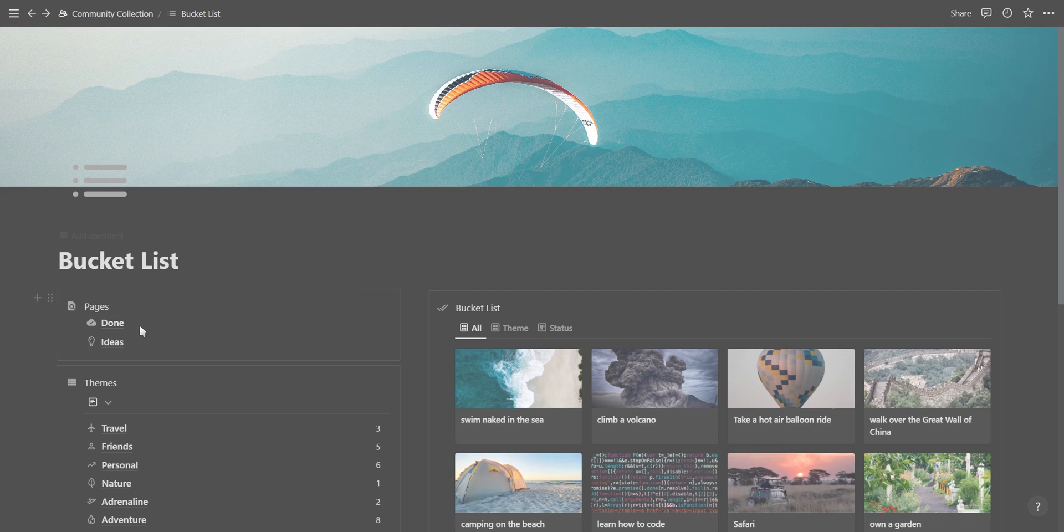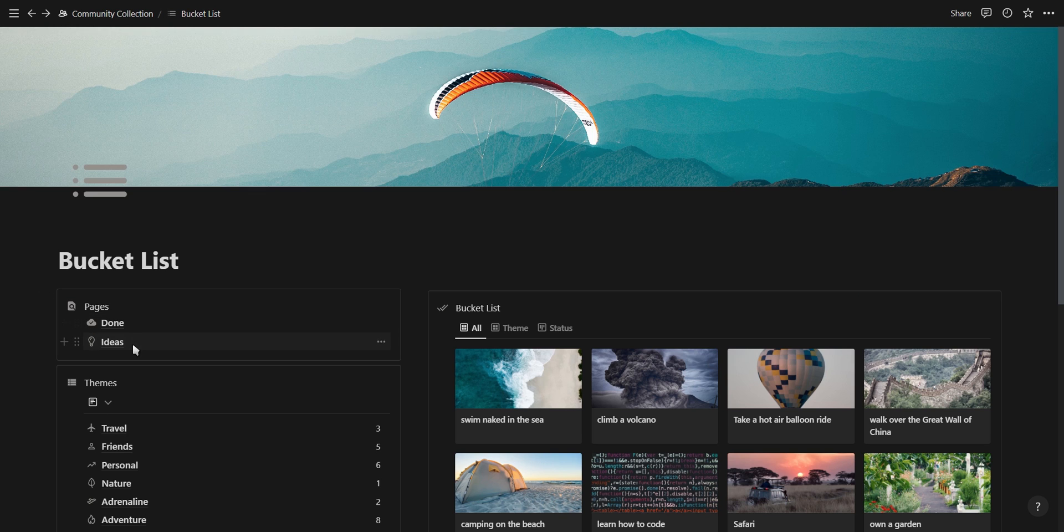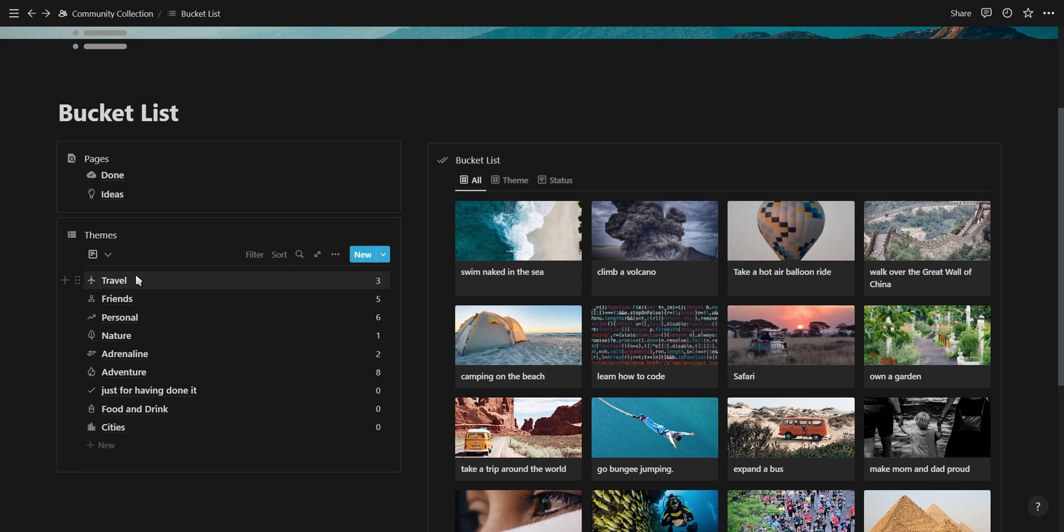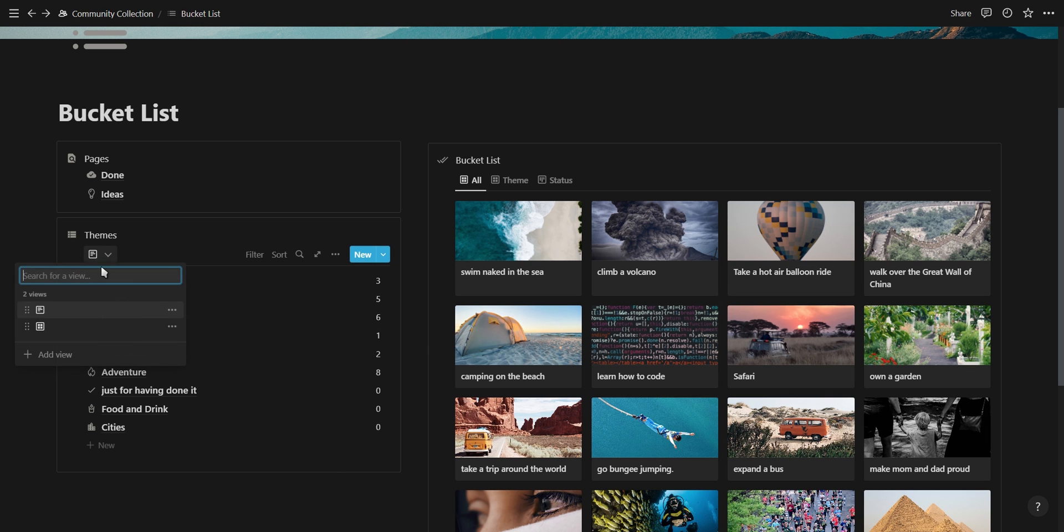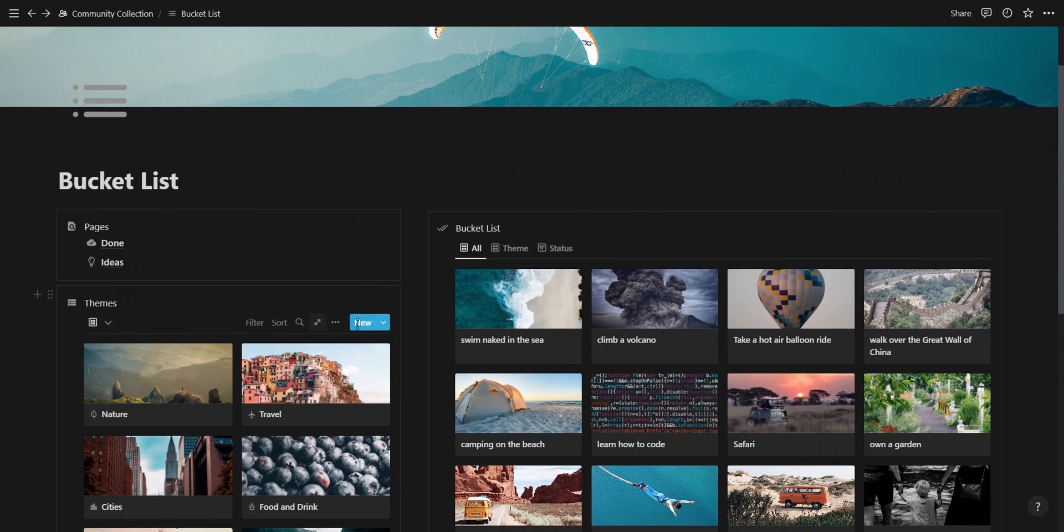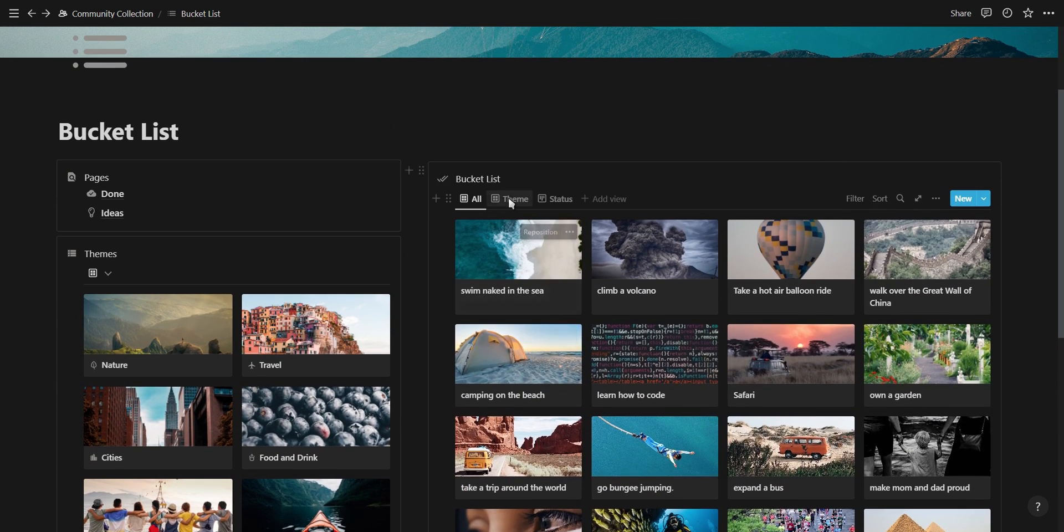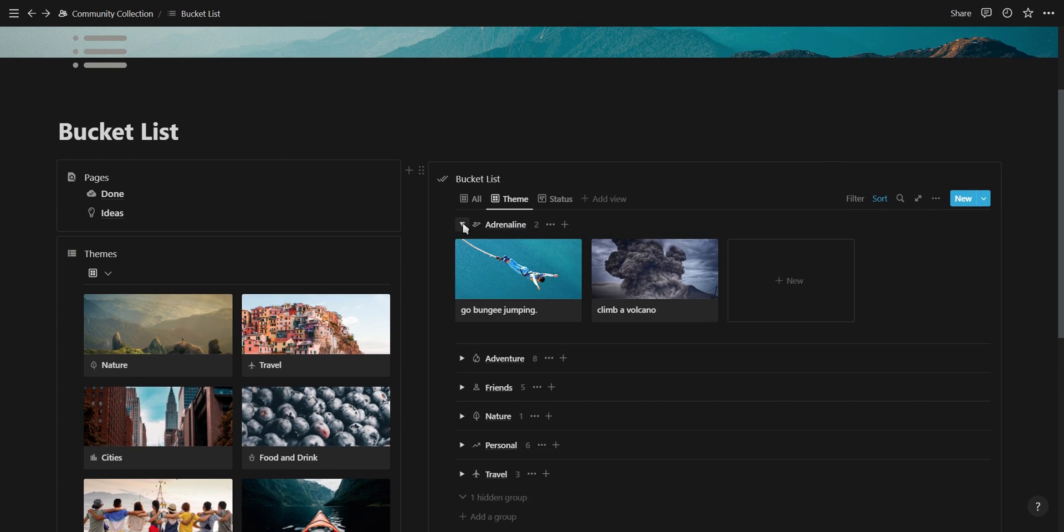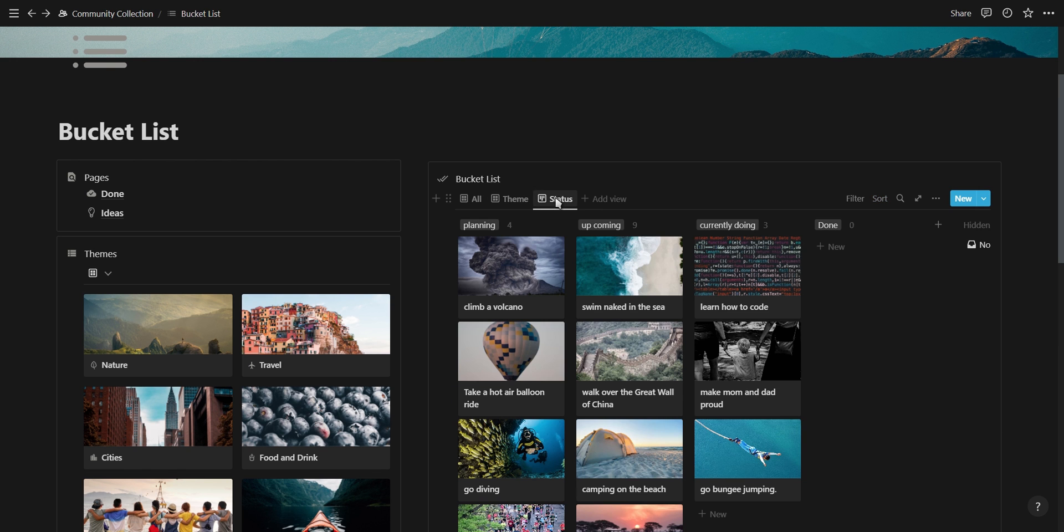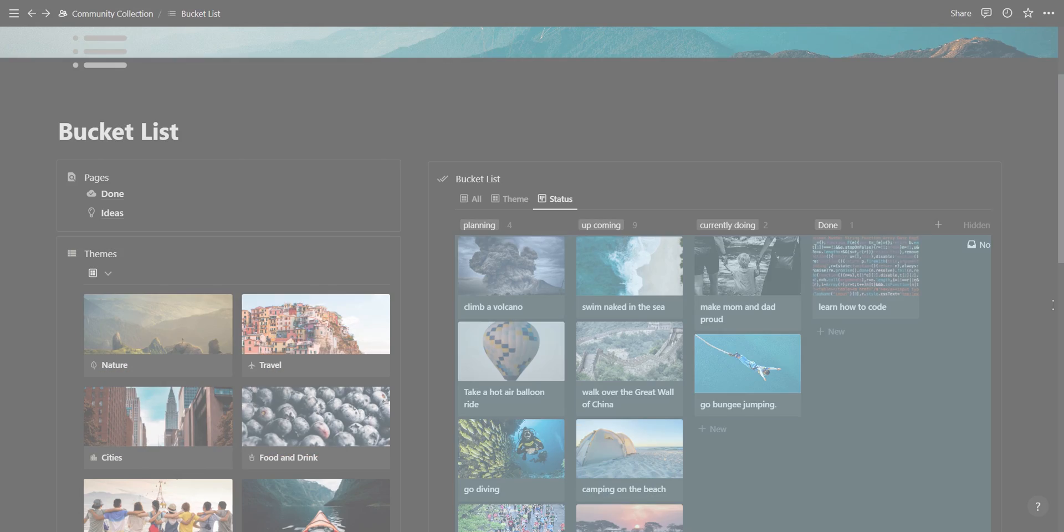The second template is a bucket list template created by Severin. At the top we have a page for all our completed bucket list items and a page where you can add ideas and inspiration. Next we have the different themes showing how many bucket list items we have inside each of them as well as a gallery view of each different theme. On the right we have our various bucket list items which are shown in a gallery view or grouped according to the theme as well as a board view grouped by their status.